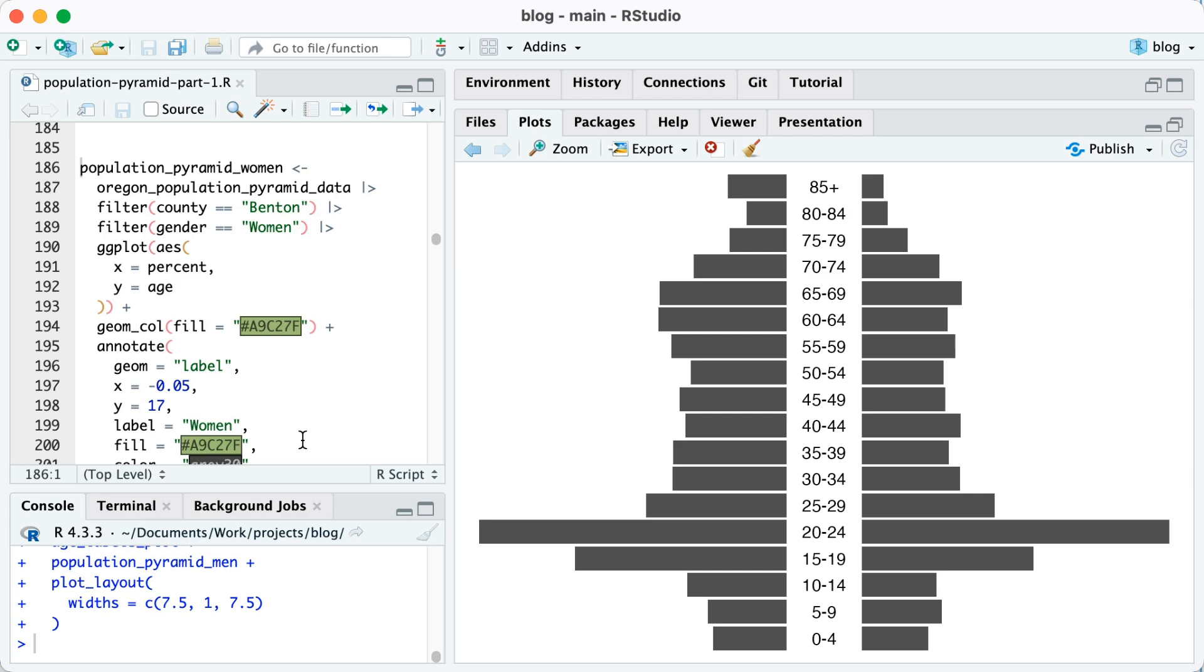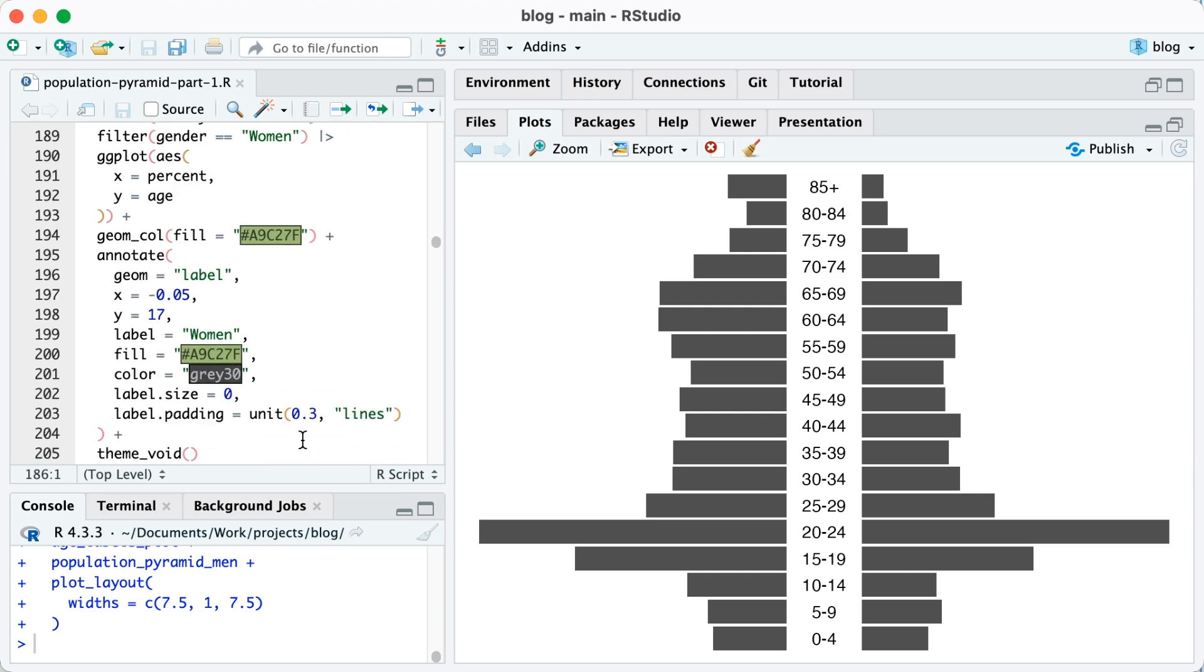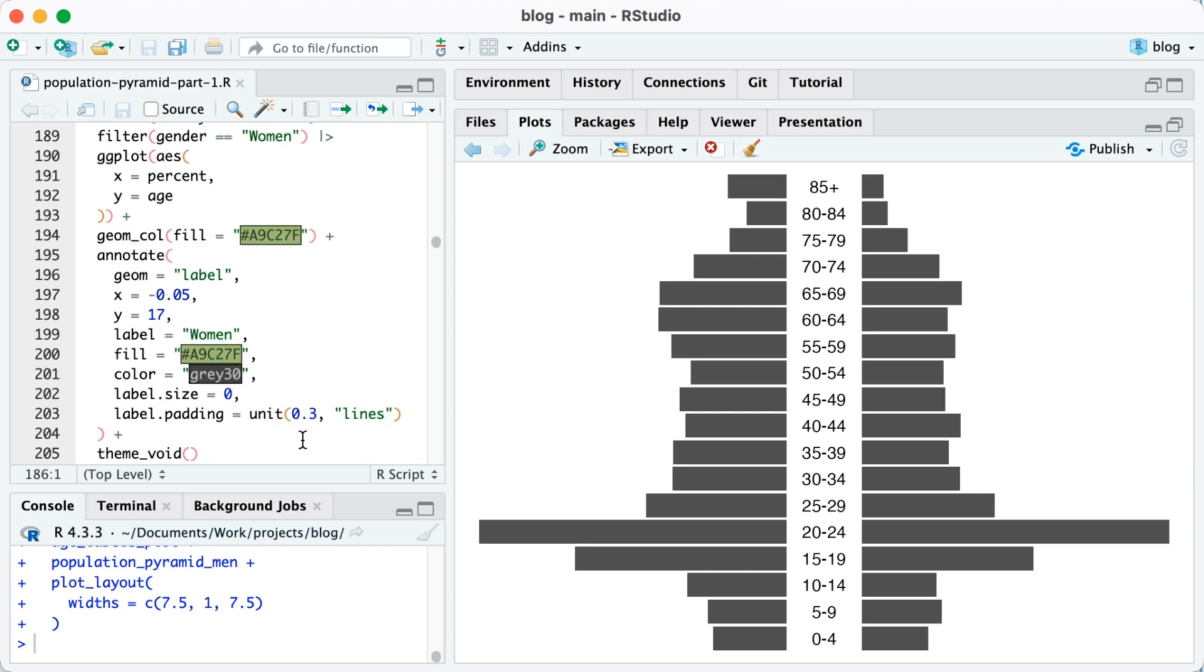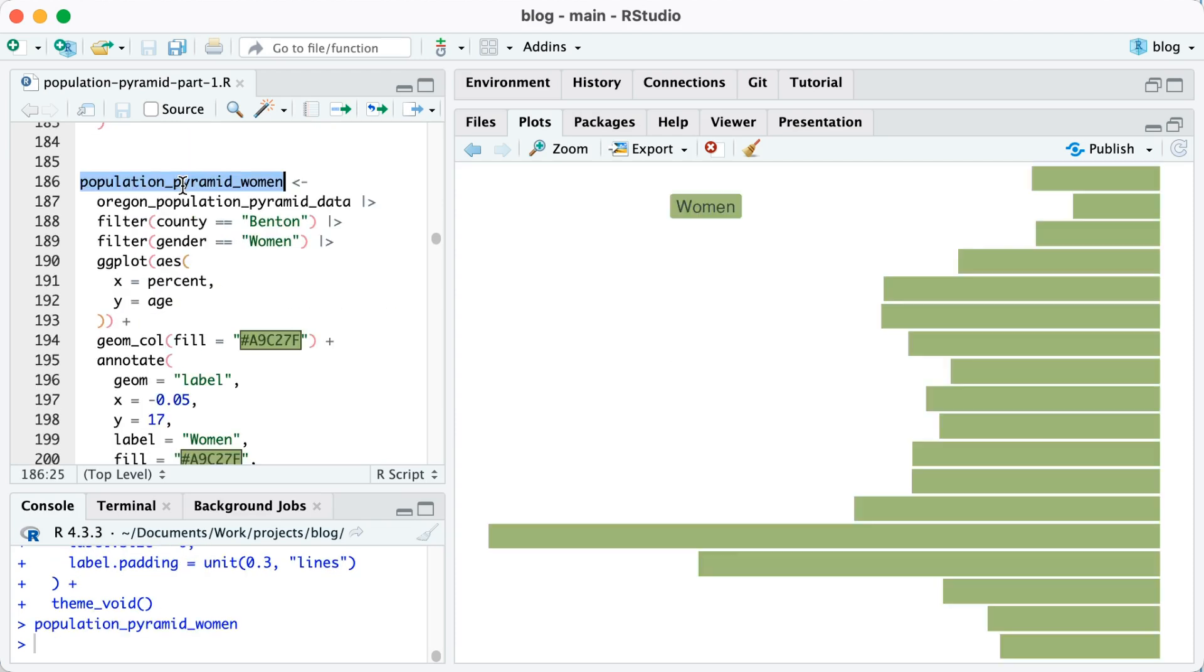And then I'm also adding an annotation. You can see between lines 195 and 204 that I'm specifying I want a label and I give the x position, the y position, and I say the label should be women. And I give the color of it, which is going to be the background as that light green. The color itself is gray 30. And then a few other tweaks in order to make it look good. So let me run this and let me show you now what population pyramid women looks like.